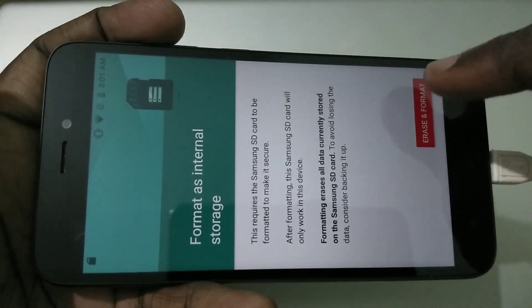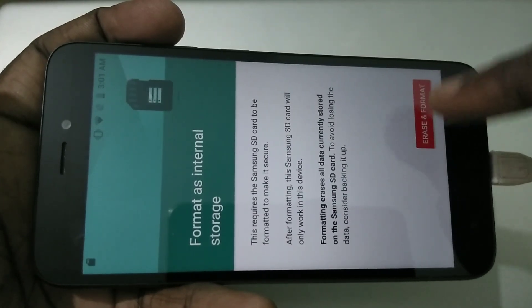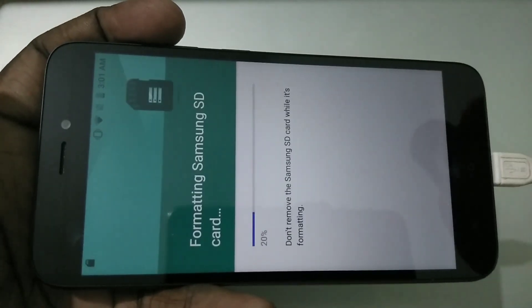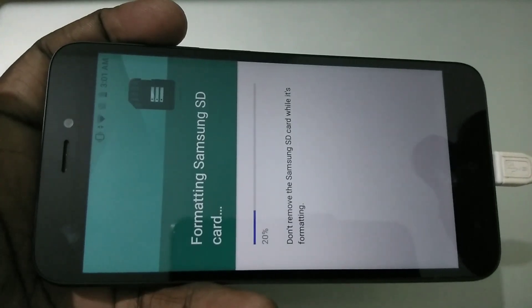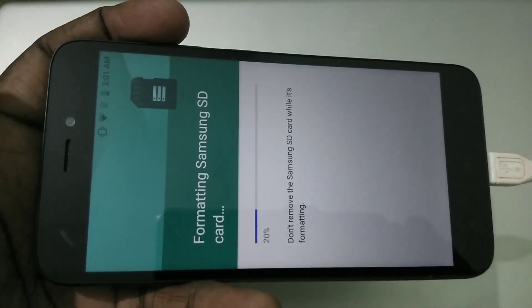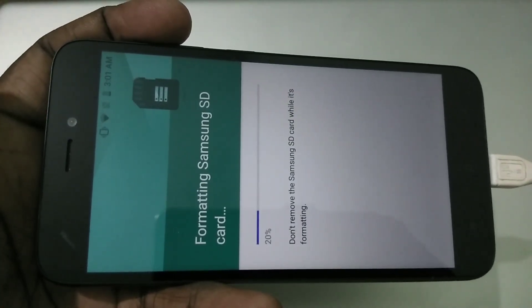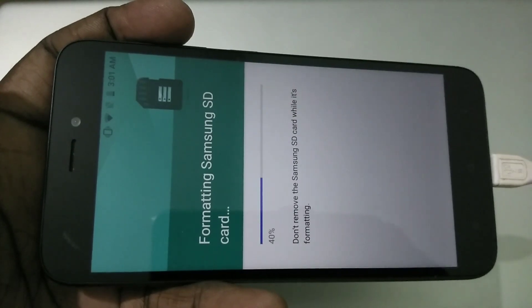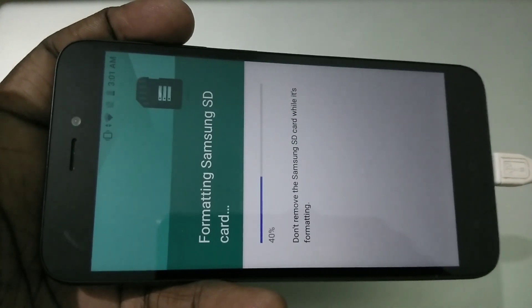This is the important option. Just tap on Format as Internal. Then you can see Erase and Format at the bottom — just tap on that. Now you can see it's actually doing the formatting. Please wait.